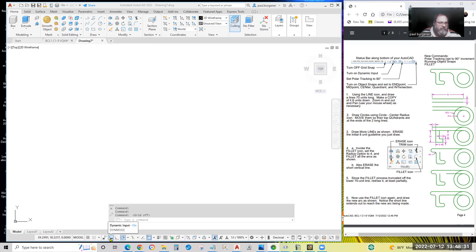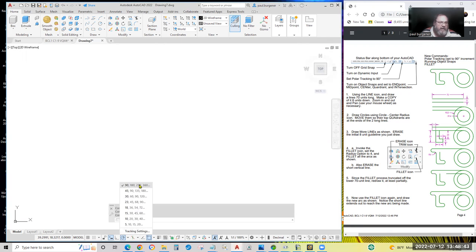Turn on dynamic input — I think that's beneficial. It shows you the length of your cursor rubber band right at your cursor. Turn on and set polar tracking to 90-degree increment. This will pop up a T-square automatically when you're within about four or five degrees of straight up, straight left, down, and to the right. You can still draw diagonal lines, but this will give you a straight edge when you're close to those up, down, right, left angles.